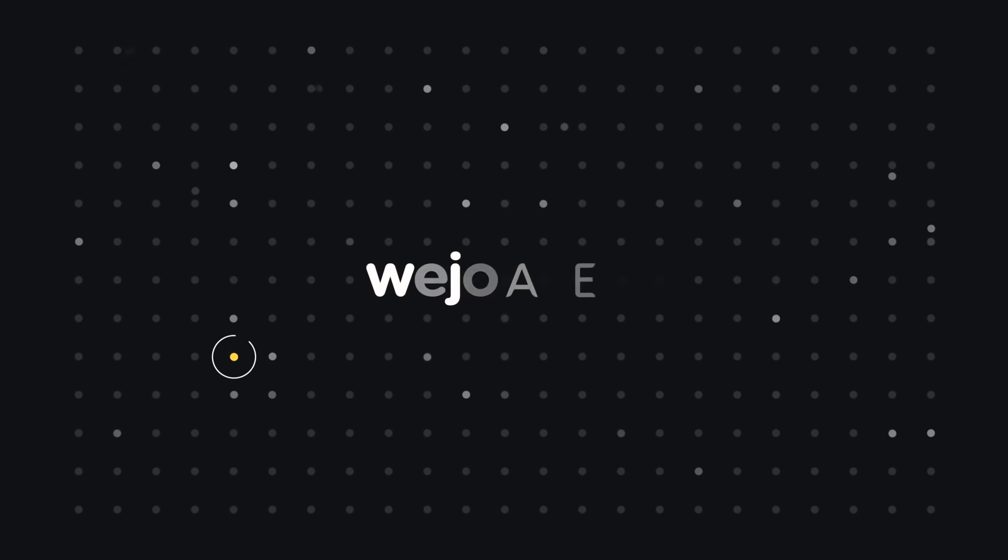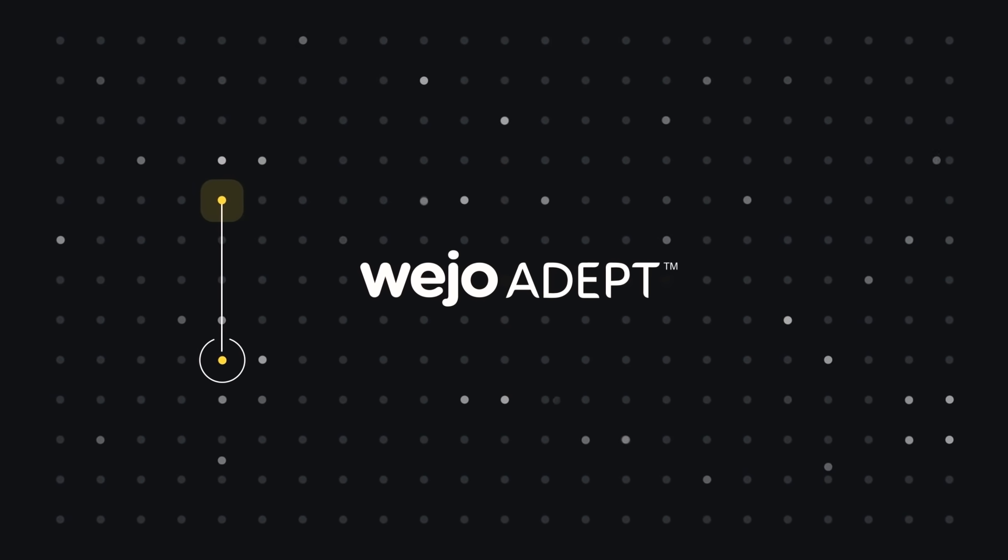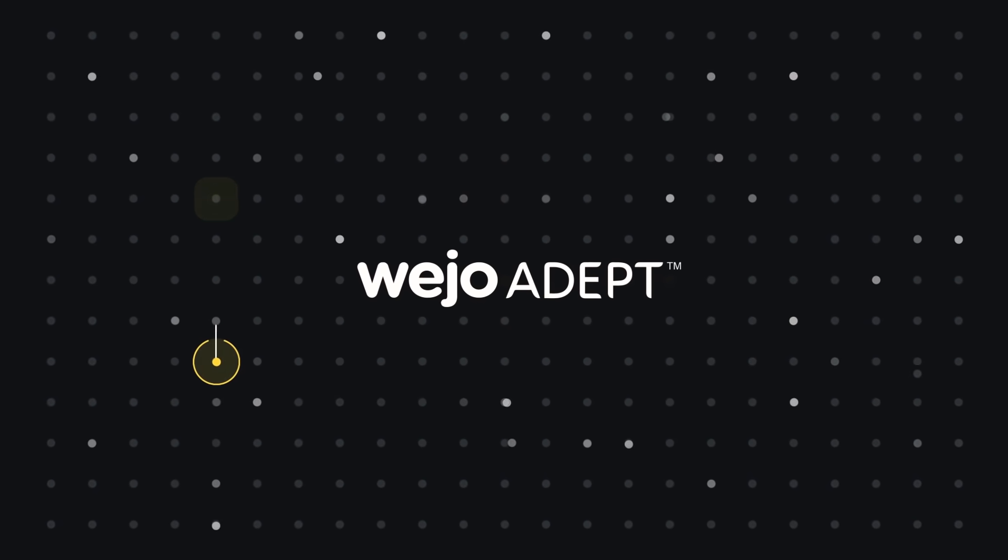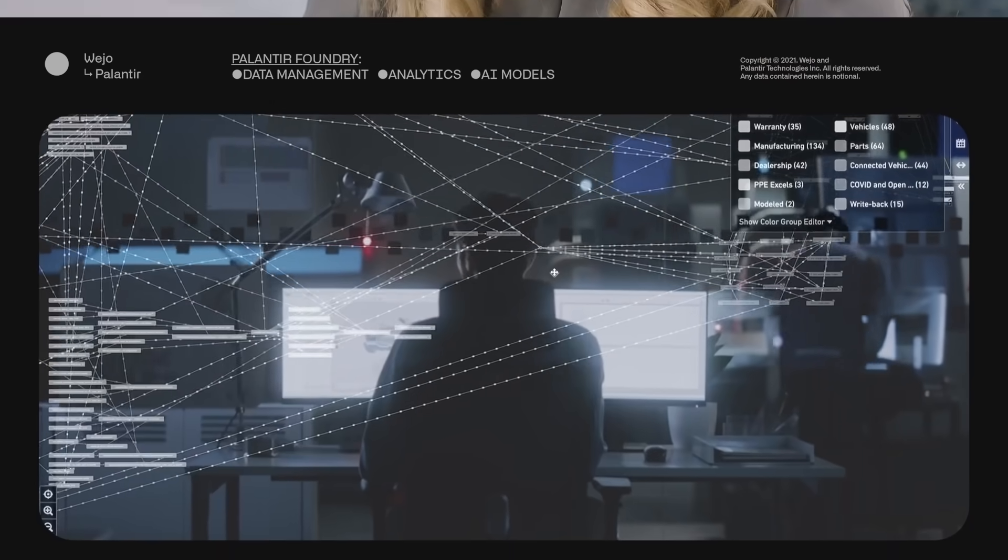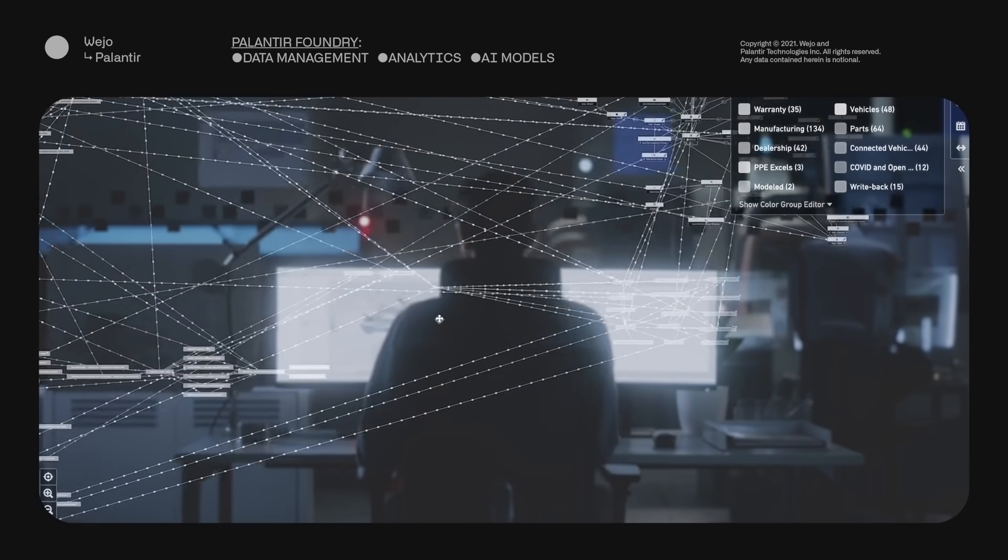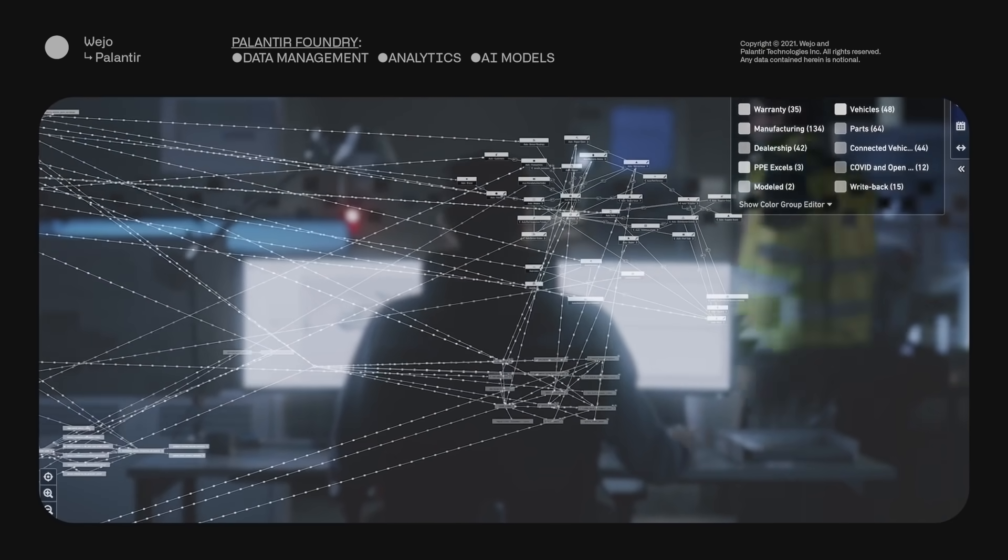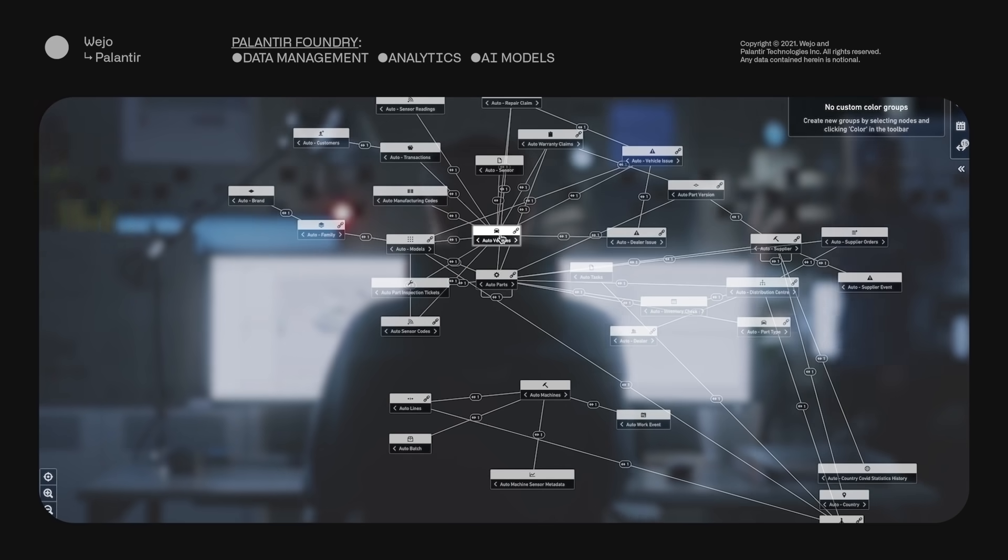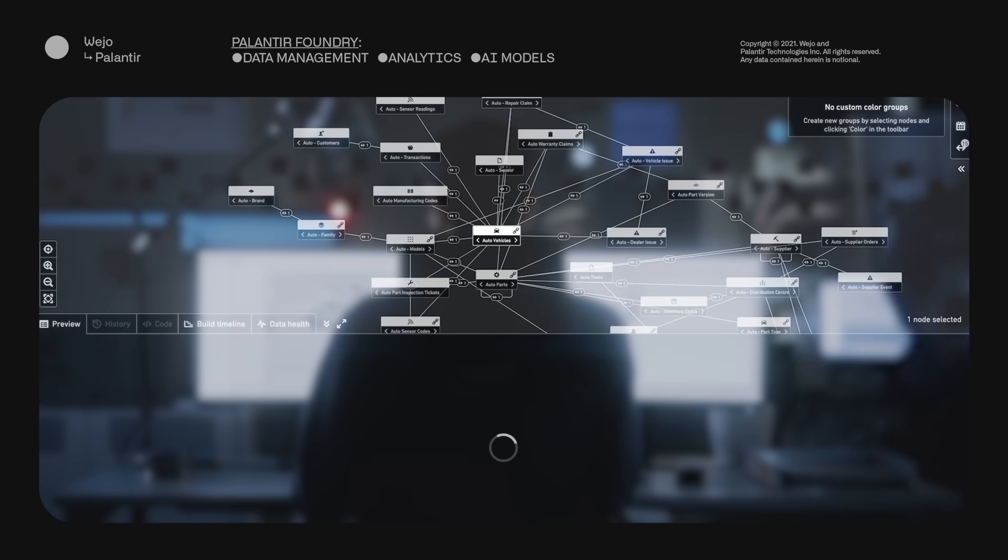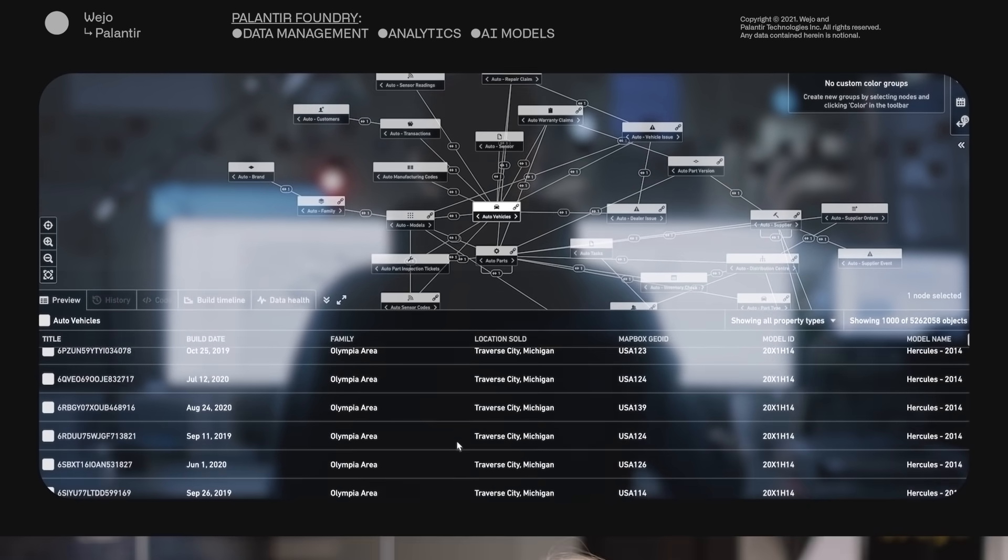With Wejo Adept, what you get is a unique level of scale, complexity and richness of data that is unparalleled across the automotive industry. With Palantir Foundry, you get exceptional data management with analytics and AI model development, and the operational applications which power decision making.